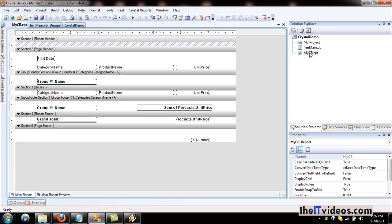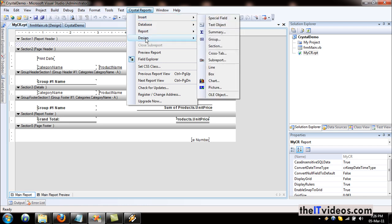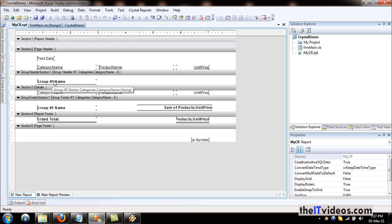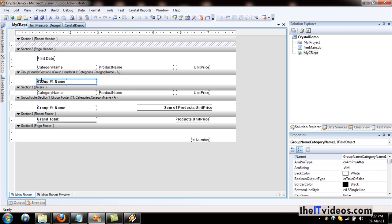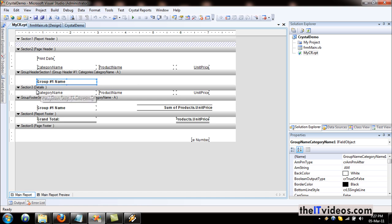Let's quickly go to the report. This is our report in design view. If you go to the reports menu, we can see we are in the design view of the report. This is the group name, and this is how Crystal Reports has organized the report. The group name displays the category name, and in the details section, the category name has repeated again. We don't want that.